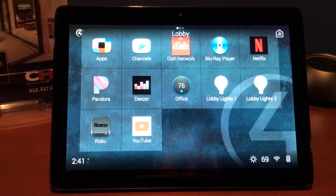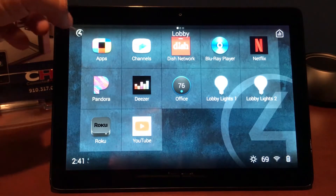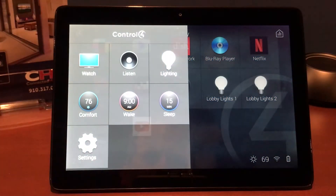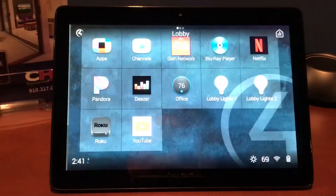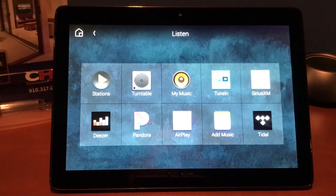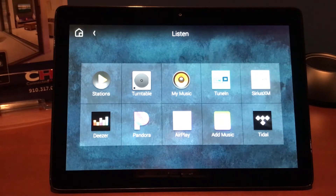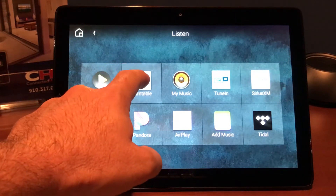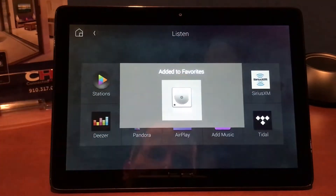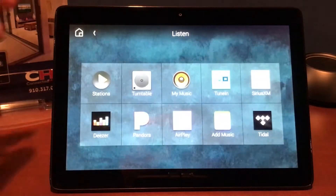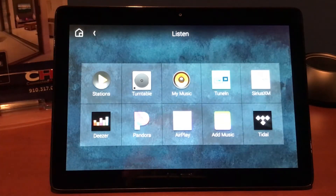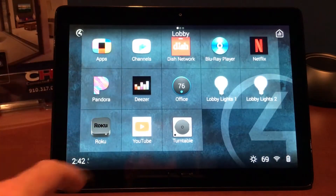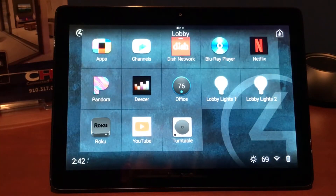Now we might want a few other music options besides Pandora and Deezer. So we're going to hit the Control 4 menu button one more time and go into Listen. Here we have some of our apps — Pandora and Deezer have already been added to the page — but we also want to showcase one of our finer turntables that we have up front. So let's go ahead and hit Turntable, favorite to room. Now go back again to our main lobby and you'll notice we still have the Roku and YouTube, and now we've also added our turntable in.